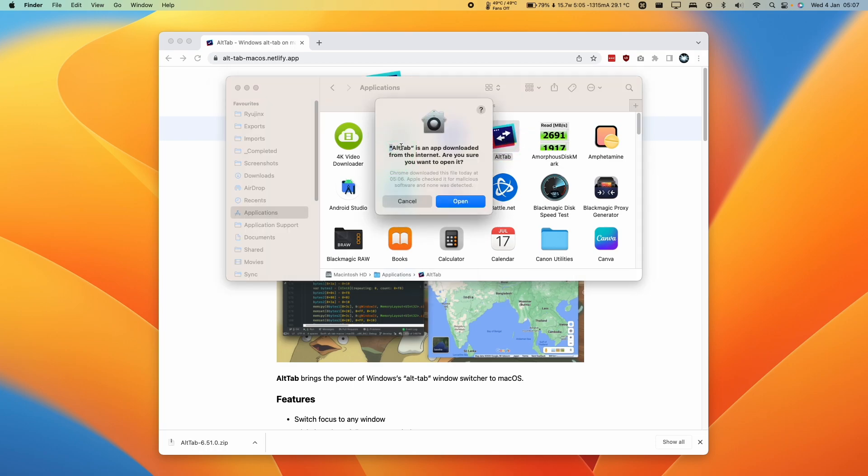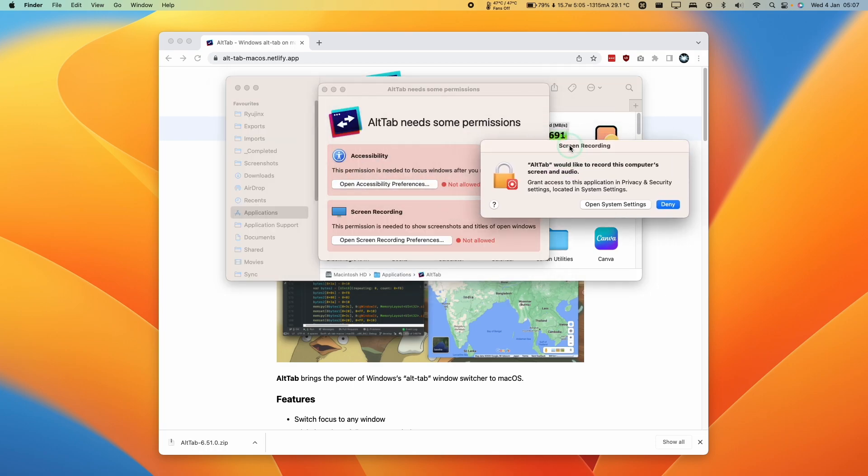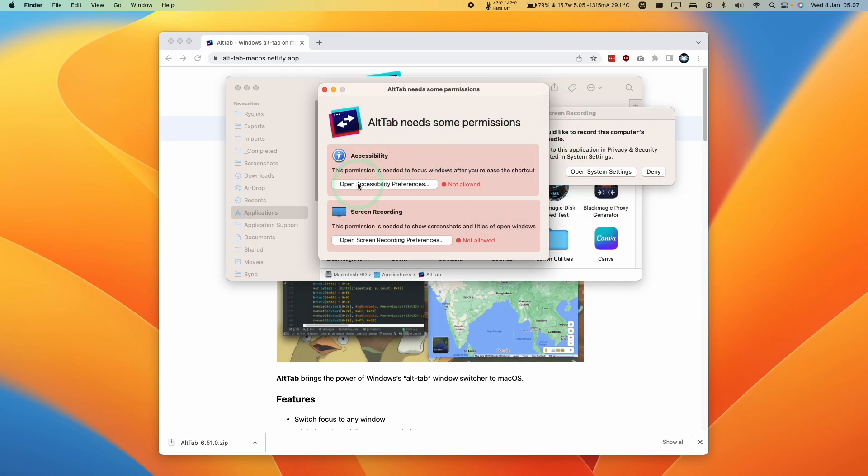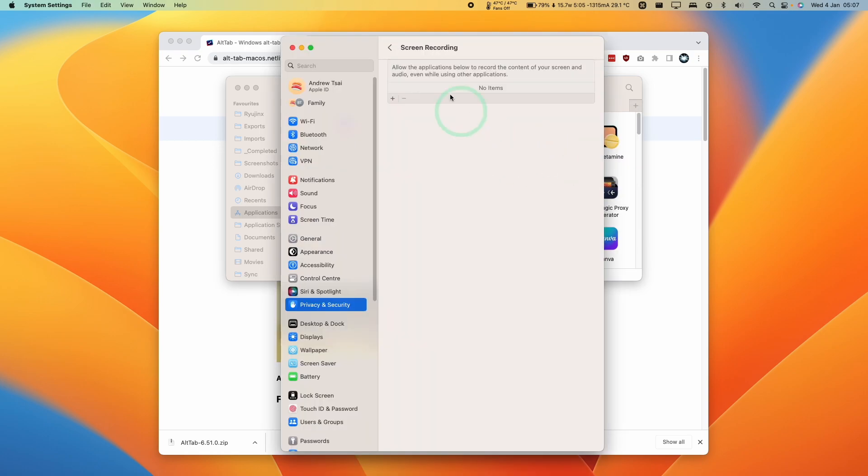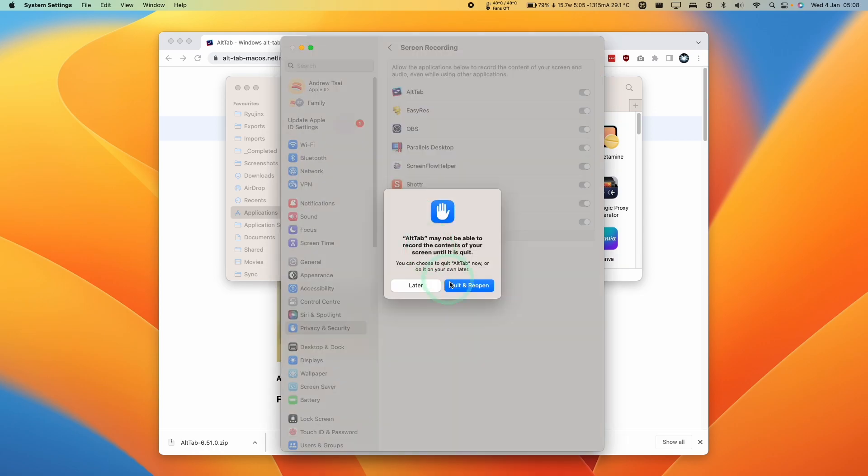Here it's saying that the app is downloaded from the internet. We're going to press Open. And here it's going to start asking for permissions. So what we're going to do is to follow the prompts. But if you didn't see the prompts, you can always click on these buttons here. I'm going to first open the system settings to allow the computer to record screen and audio. Check the box here. And then we're going to type in a password and then unlock. And then we're going to press Quit and Reopen.